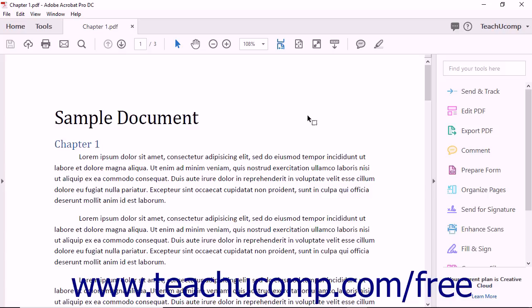PDFs can contain many different types of information from text and photographs to sound clips and video. Many software applications can save documents as PDF files. Microsoft Word, Excel, PowerPoint, and Adobe Photoshop are a few common programs that will let you save a file as a PDF.